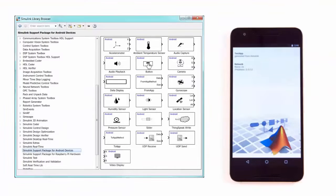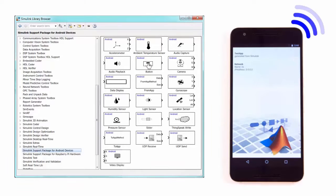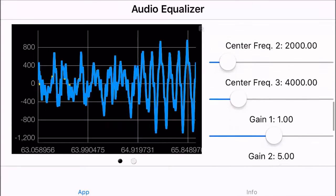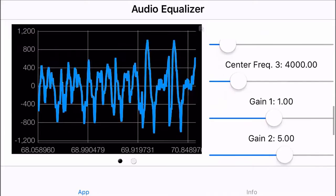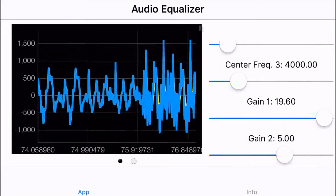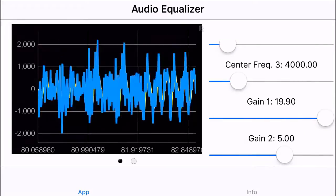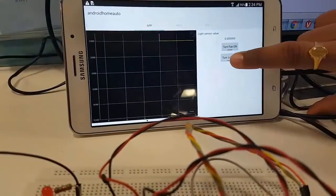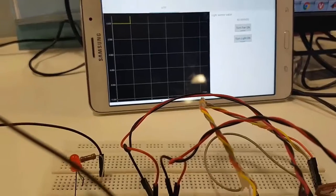With Simulink, you can create connected iOS and Android apps that collect data from device sensors, accept input from on-screen widgets, and communicate with other hardware such as Arduino and Raspberry Pi.